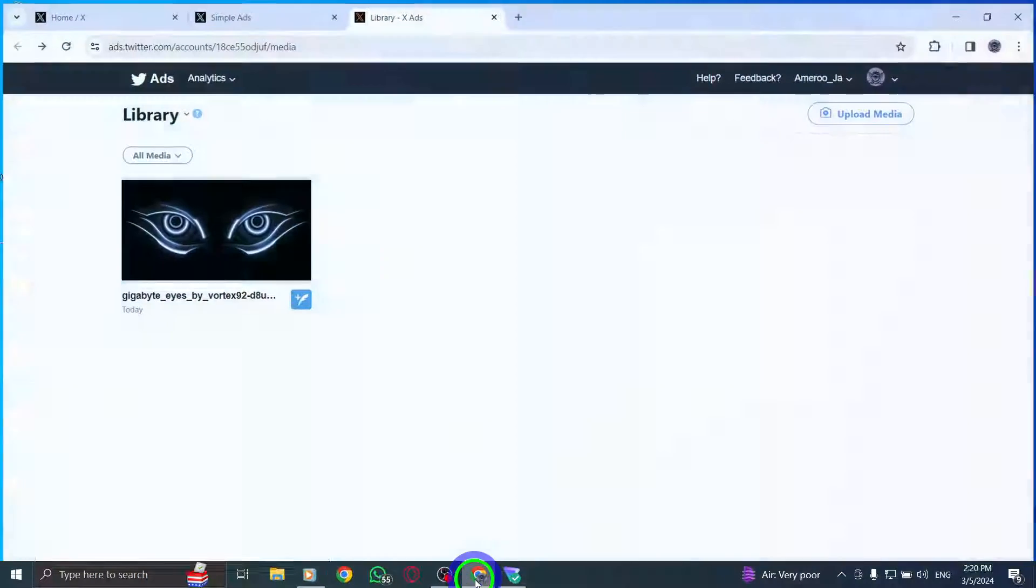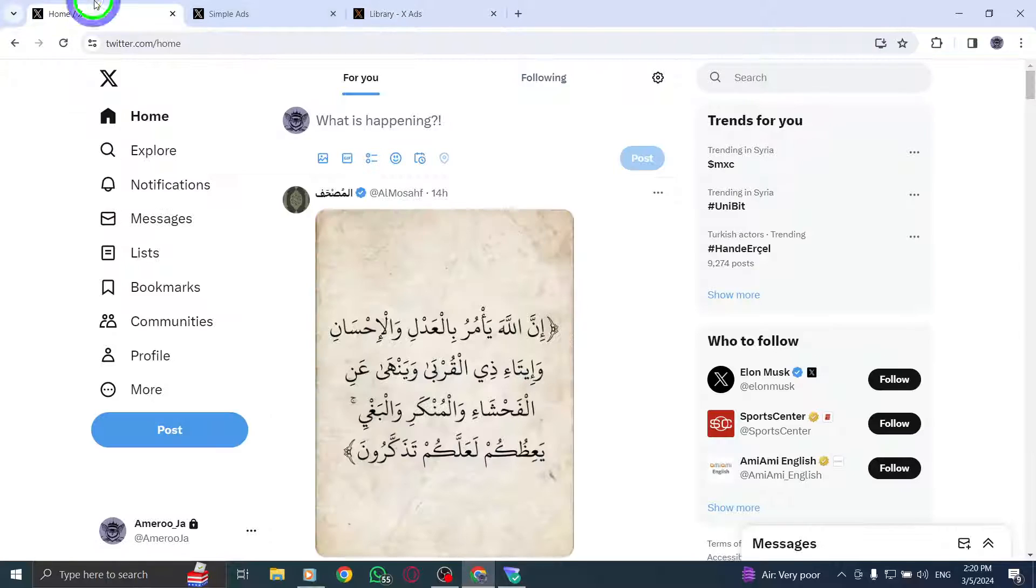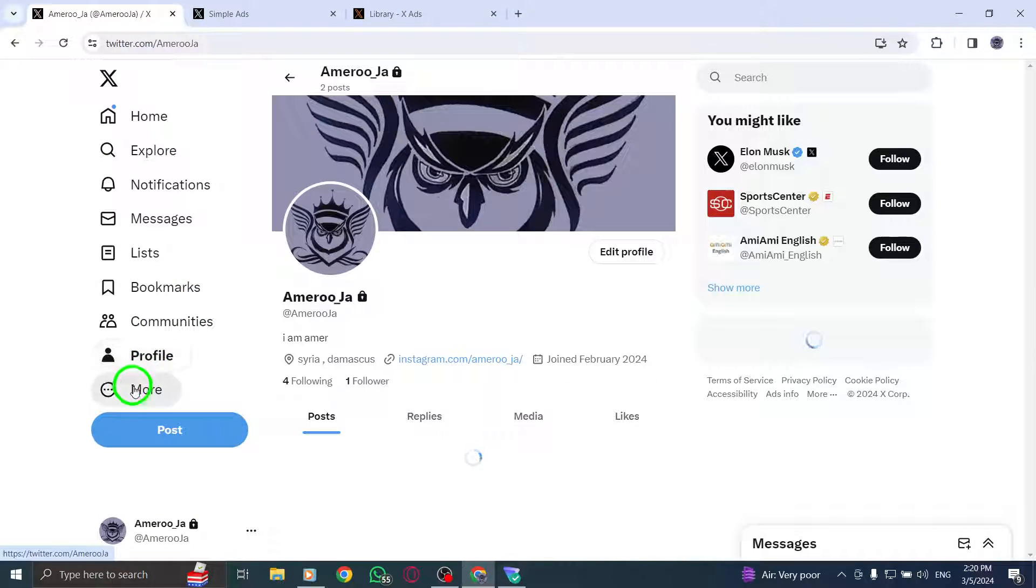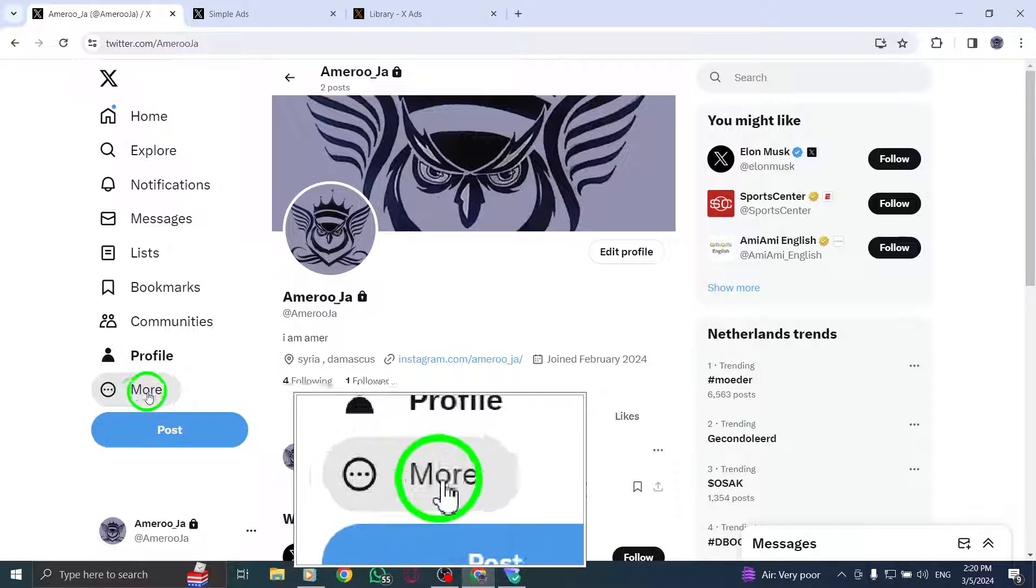To start, navigate to the left-hand side of the screen and select the More icon to access additional options.